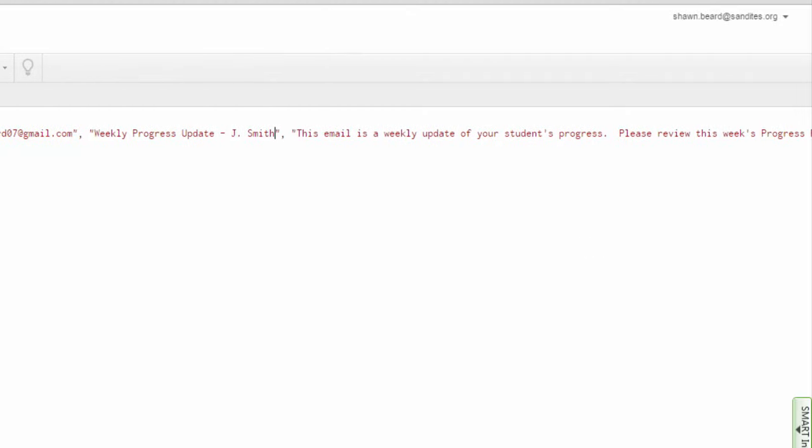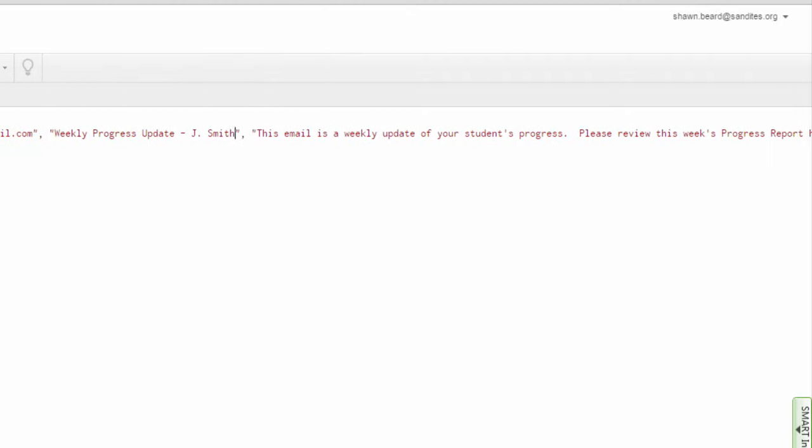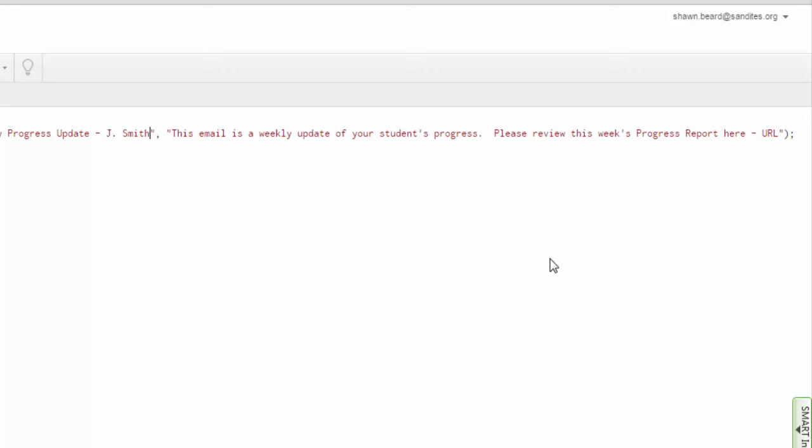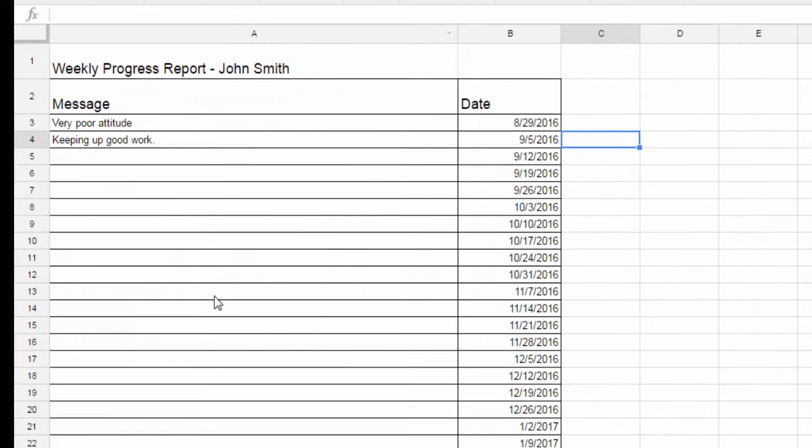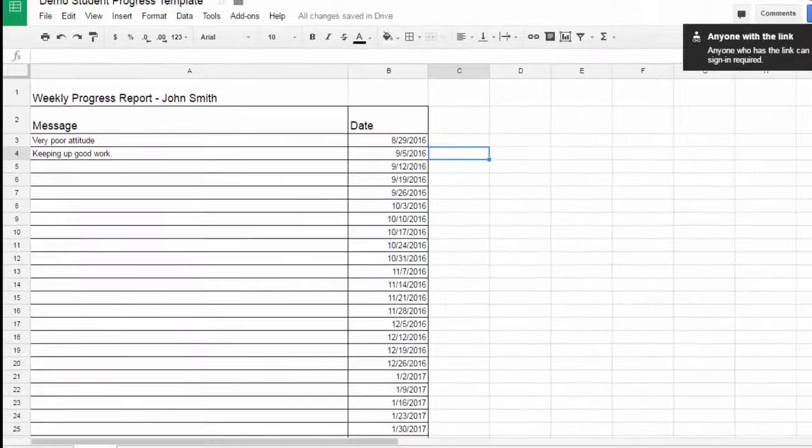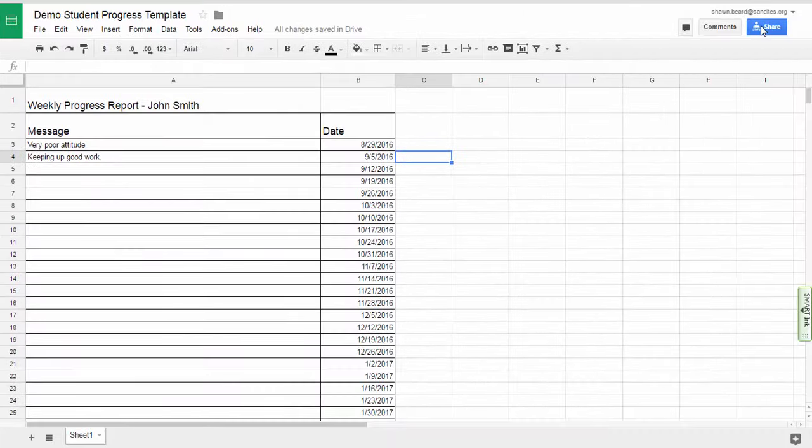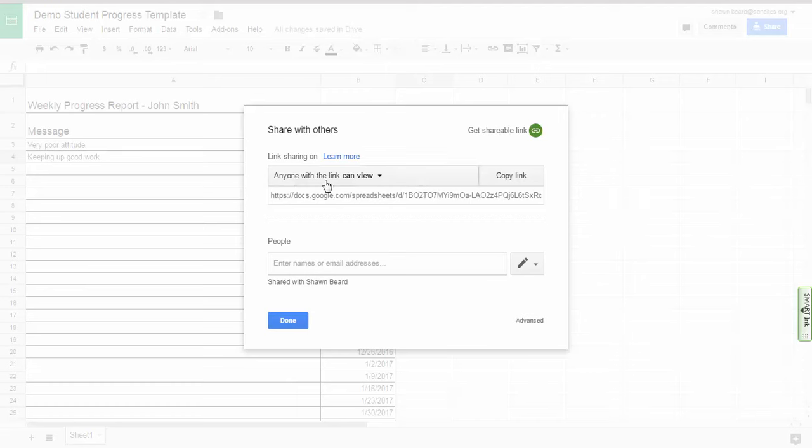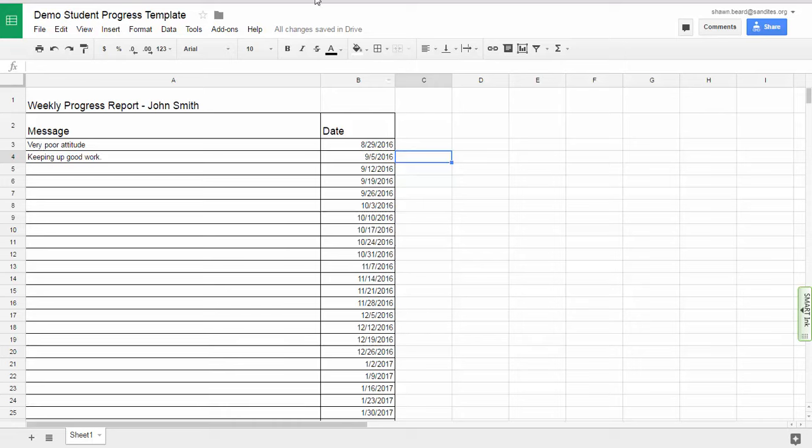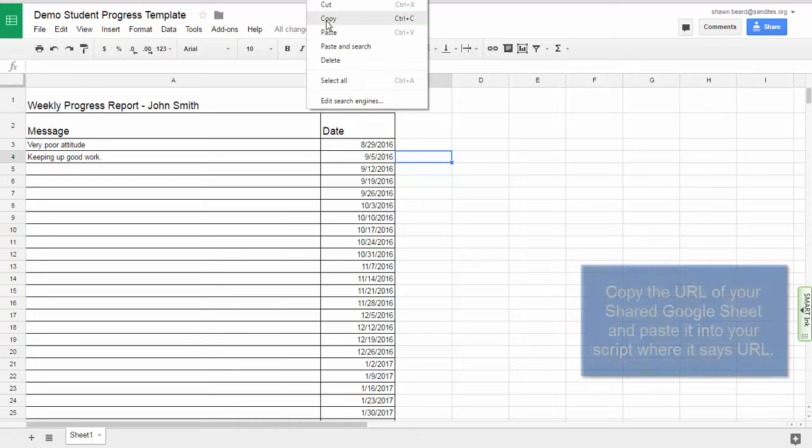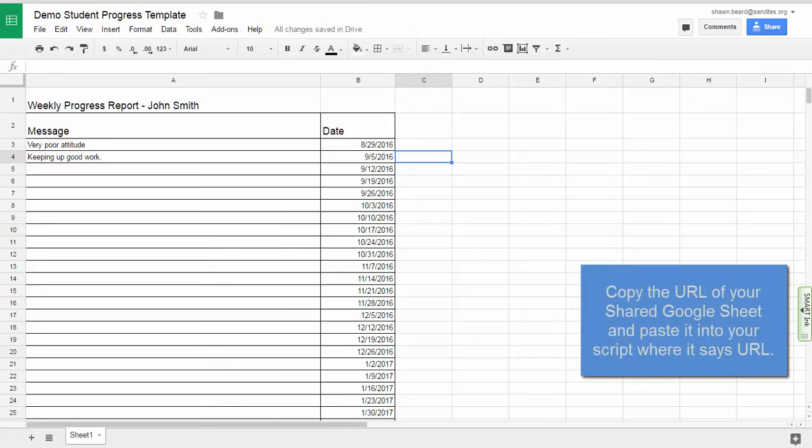And then I'm going to leave the message as is, but so that the parent will be able to reference the Google sheet that I've typed all these messages in and they can also look back and see every other comment from every other week. I'm going to make sure that this sheet is first of all shared so that anyone with the link can view. And in this case it is. And then I'm going to go up and copy the URL for this Google sheet.